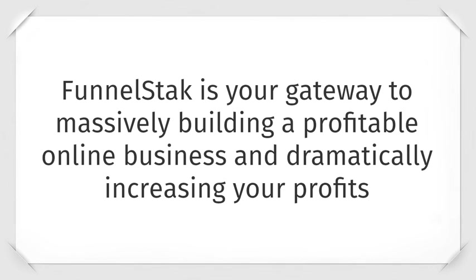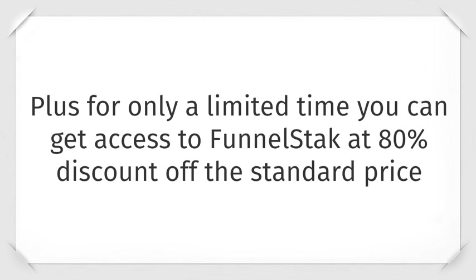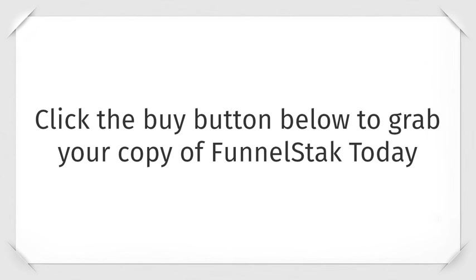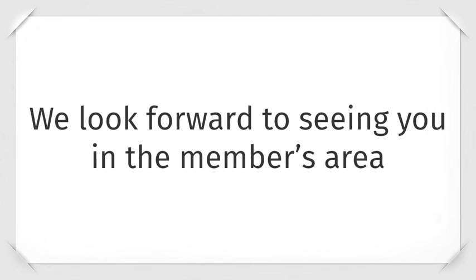Funnel stack is your gateway to massively building a profitable online business and dramatically increasing your profits. Plus for a limited time, you can get access to funnel stack at an 80% discount off the standard price. Click the buy button below to grab your copy of funnel stack today. And we look forward to seeing you in the members area.